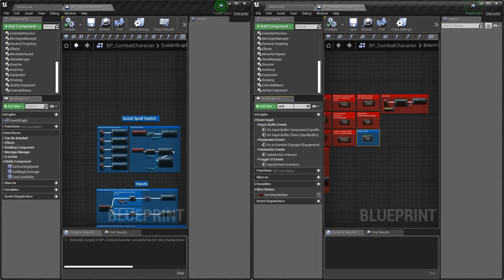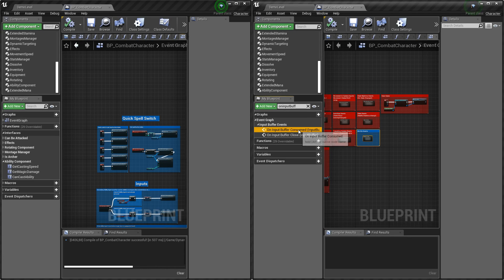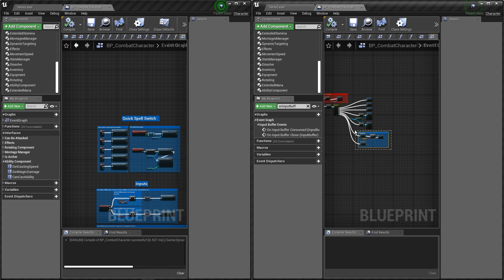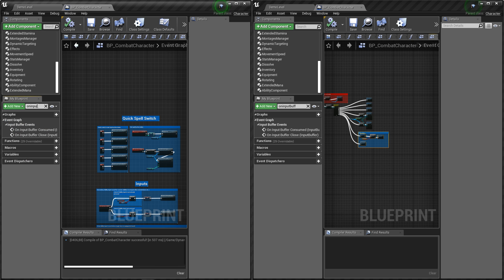Now let's go to on input buffer consumed event and add those two events into dynamic combat system.